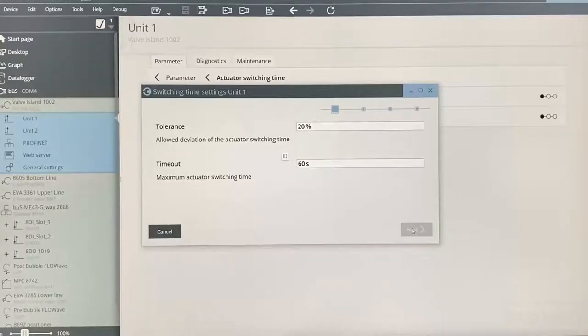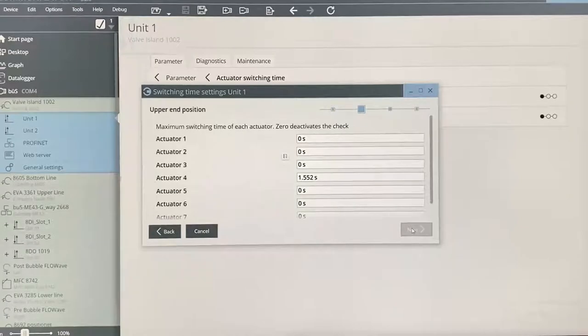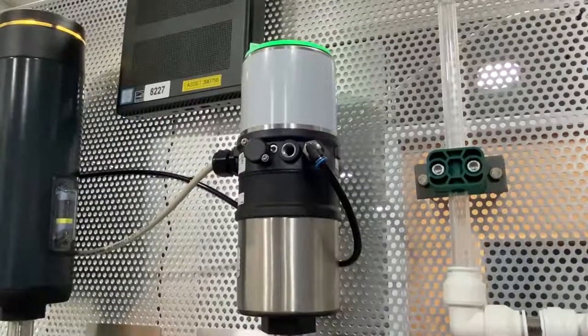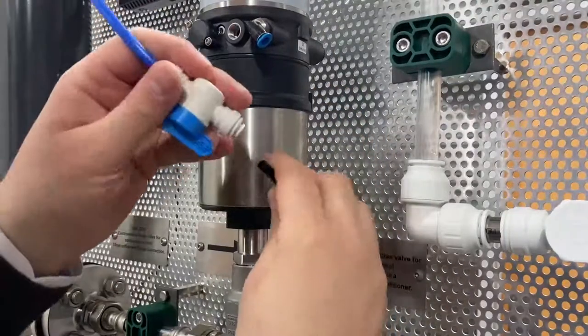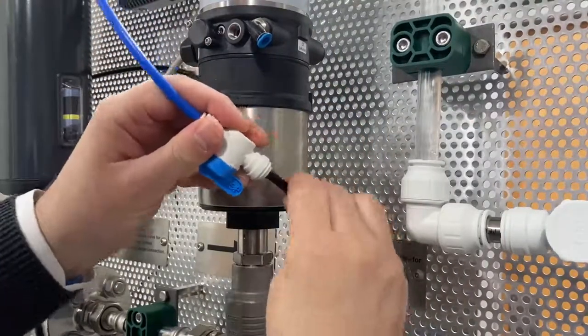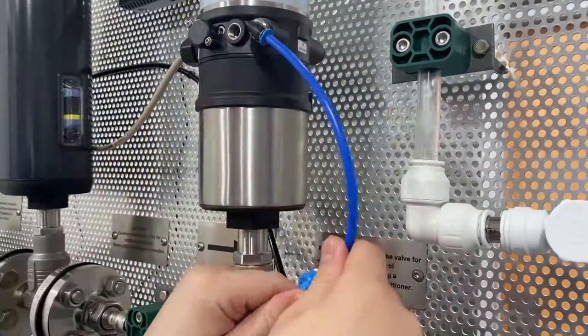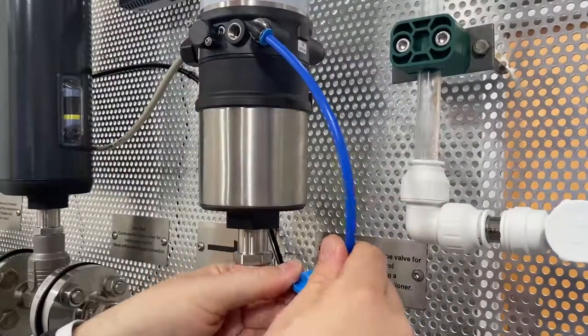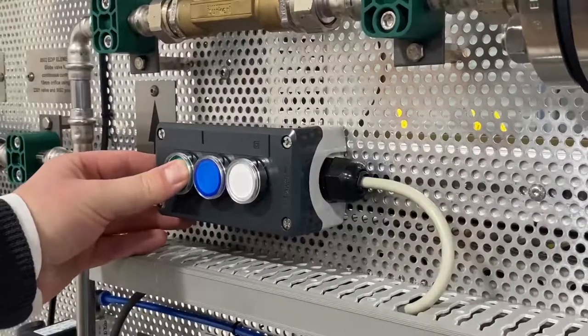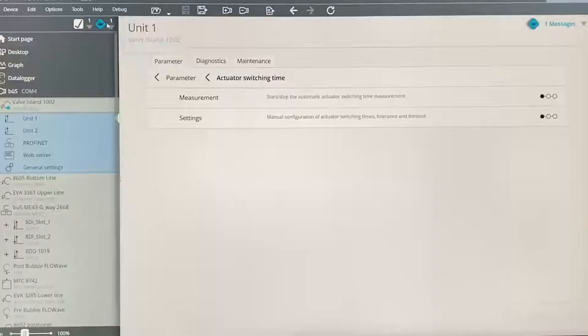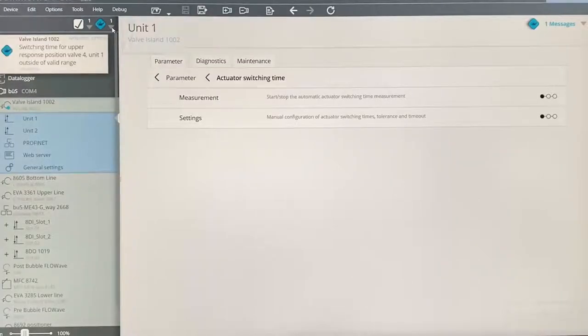Pressing next will take you to a review of the recorded switching times, which can be adjusted if necessary. Press next and finish as directed. Now we will actuate the valve to simulate normal activity. I will then restrict the process valve supply, which will slow the actuator down and will trigger a maintenance warning. You can now see a blue advisory notification on Communicator that says the switching time is now out of range.